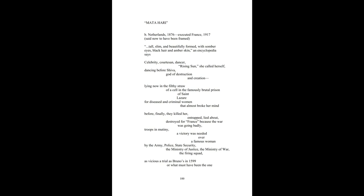Said now to have been framed. Tall, slim, and beautifully formed with somber eyes, black hair, and amber skin, an encyclopedia says.